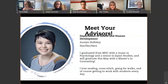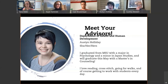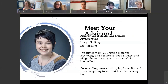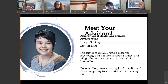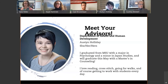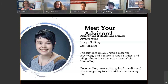Hi everybody, my name is Austin Holiday. I am another advisor in HHD. I graduated from MSU with a major in psychology and a minor in Japan studies, and like Sarah I found it hard to leave, so I decided to work here as well. This May I will be graduating with my master's in counseling. When I'm not working or doing homework I love to read for fun, cross stitch, go for walks, and I love getting to work with students every day.